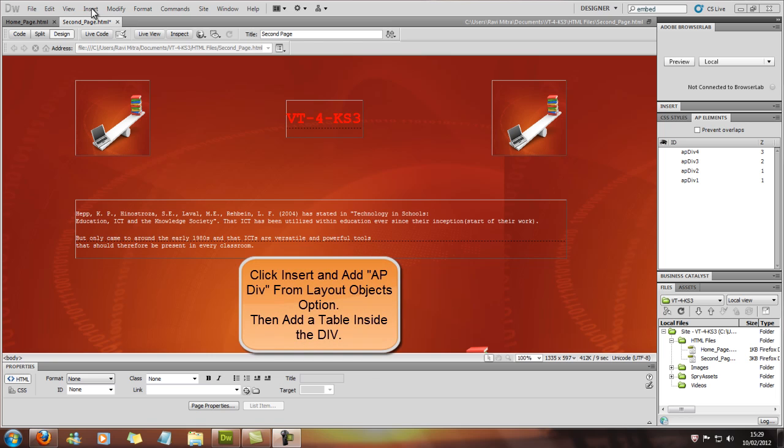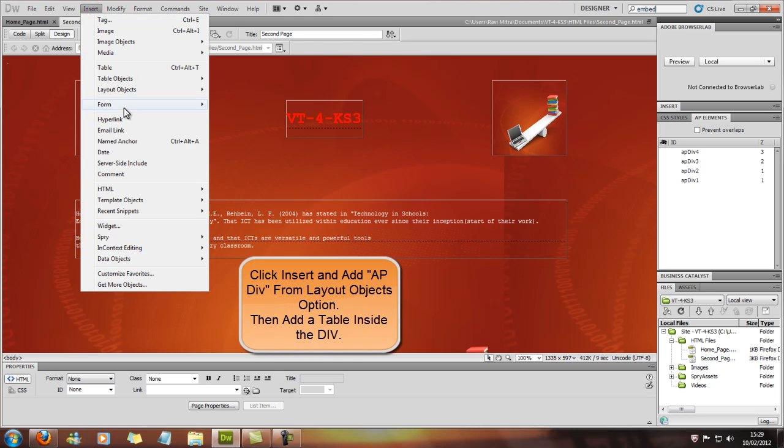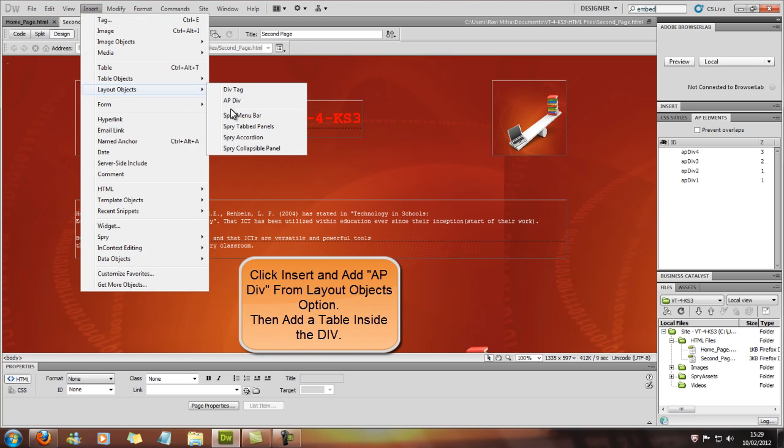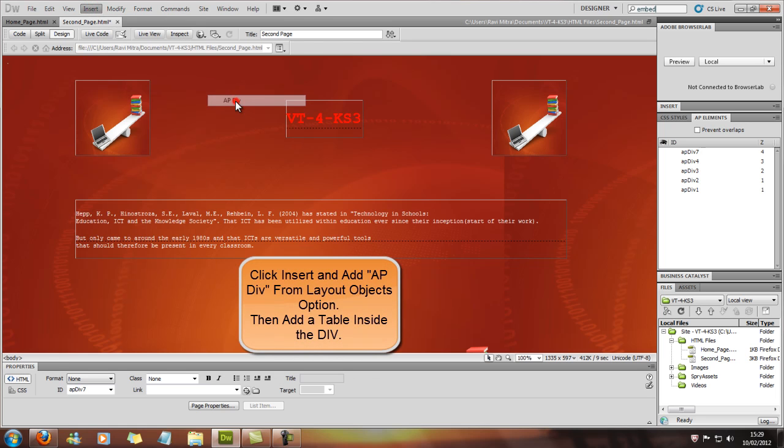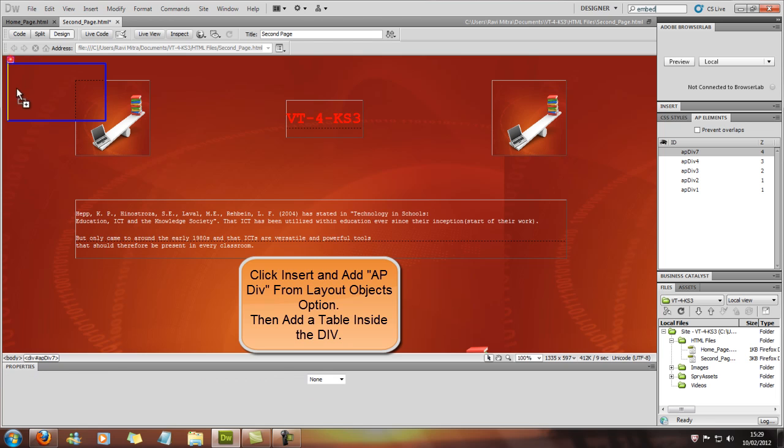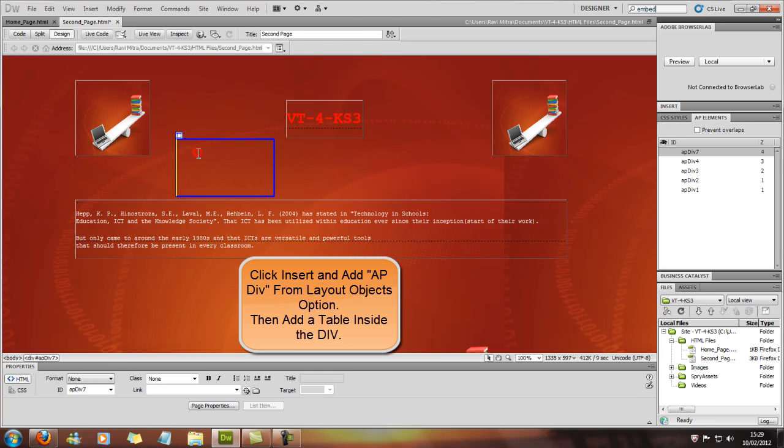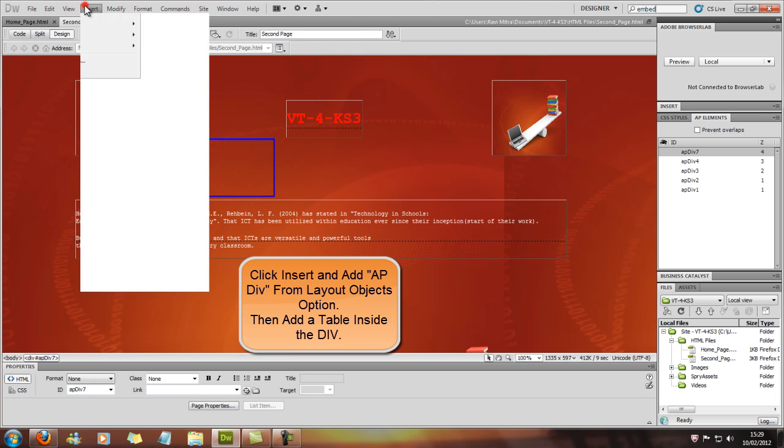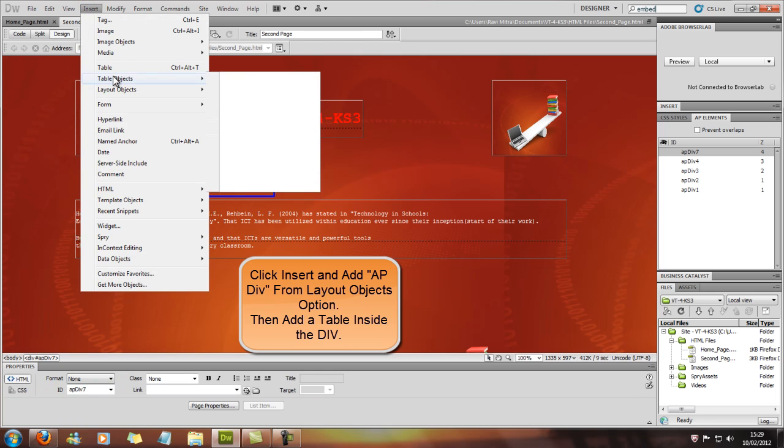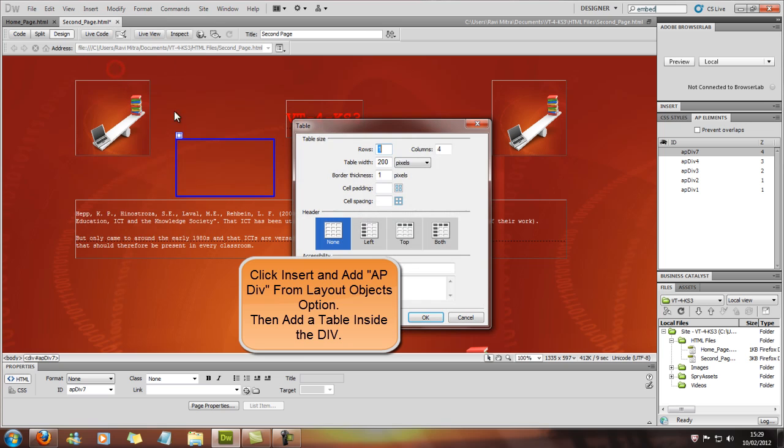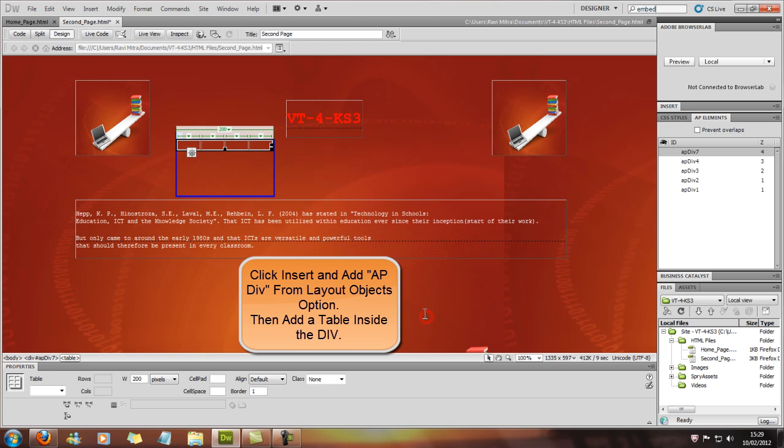First we'll start off by inserting an APDiv like we did earlier. Insert APDiv and then here we'll insert a table. One row, four columns. That'll vary depending on how many pages you've got, but for now we'll give it four columns.